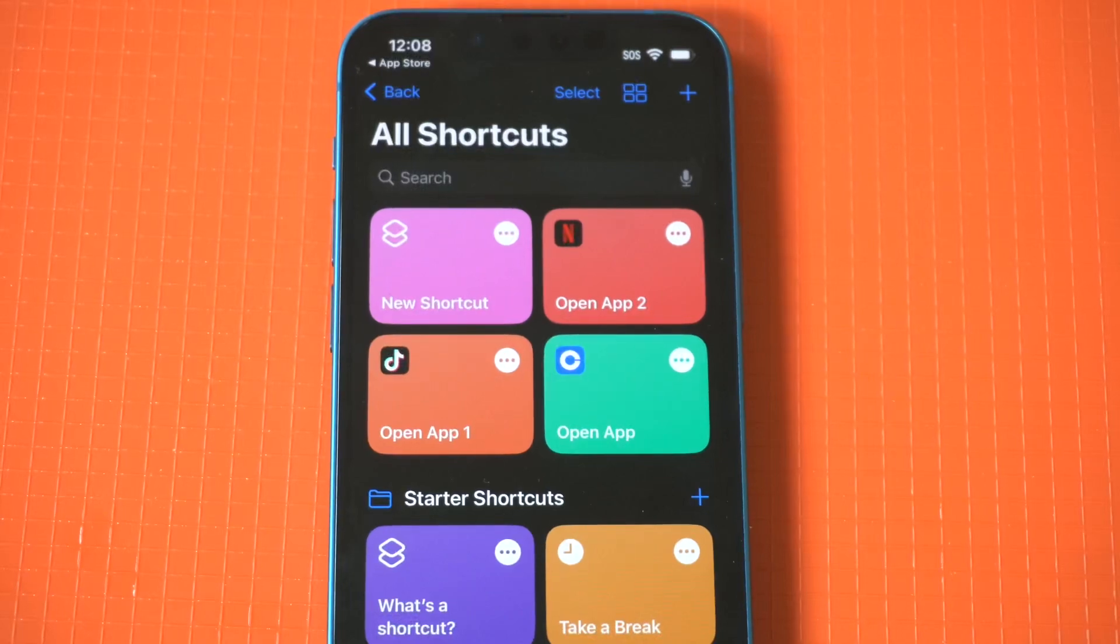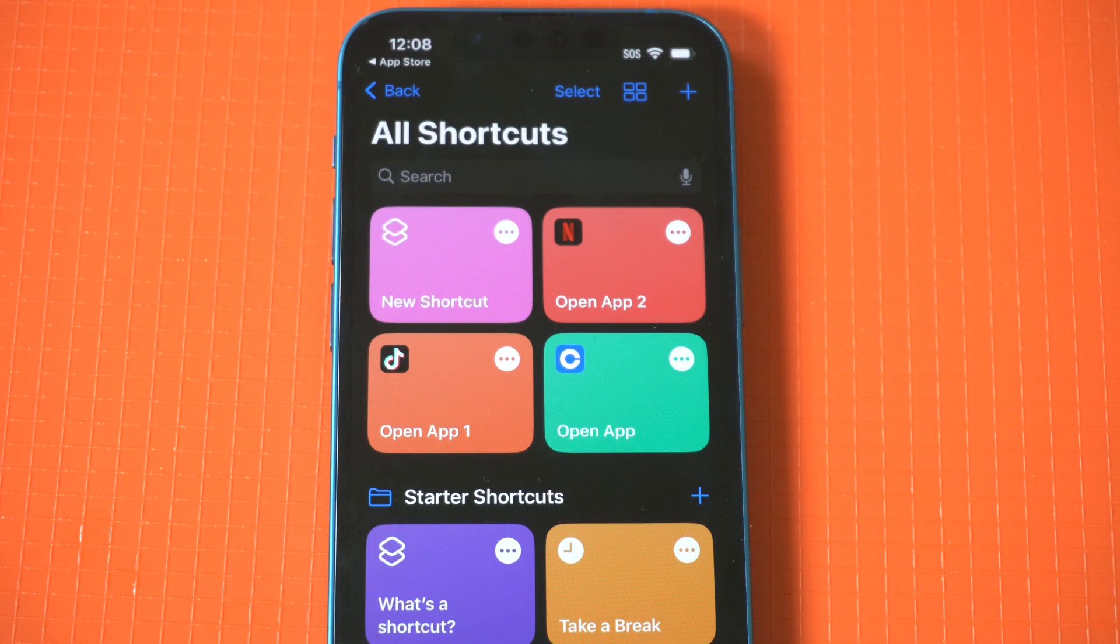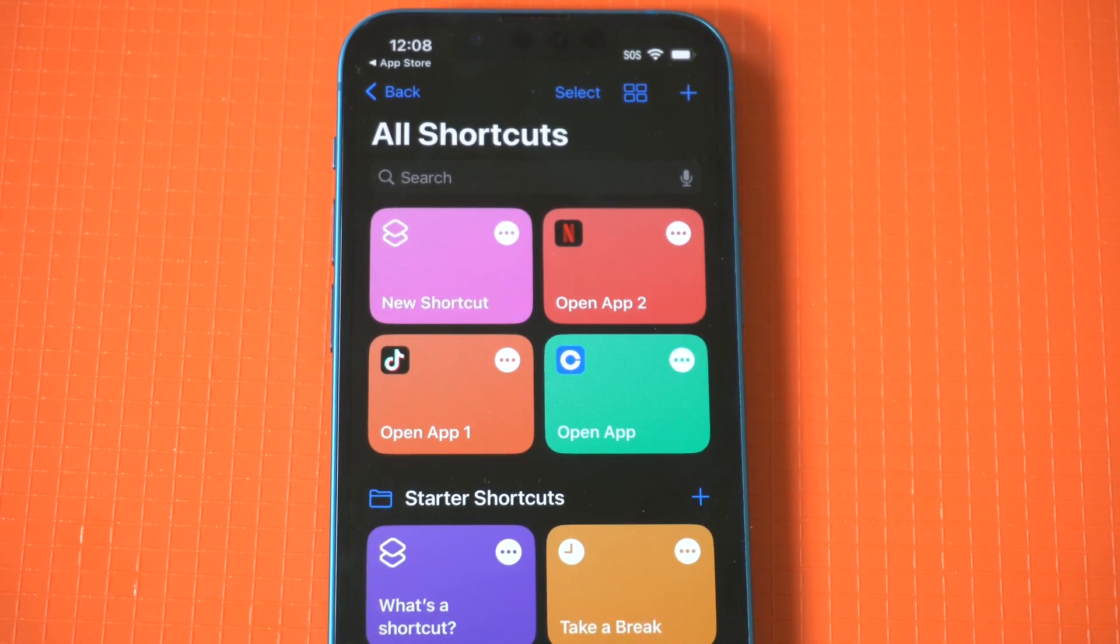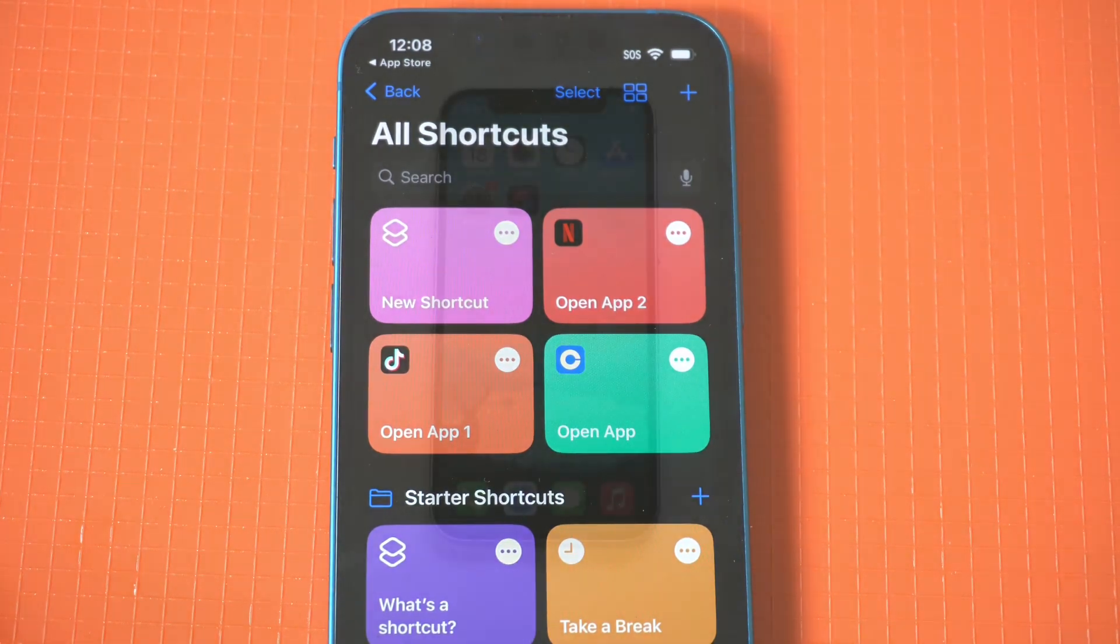Creating shortcuts on your iPhone or iPad is a really cool way to customize the look of your home screen with custom app icons or even custom automations to make life easier on iOS. Now I'm going to be showing you how to make this happen on my iPhone running iOS 16.